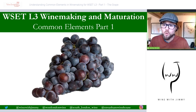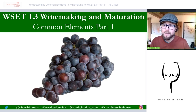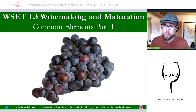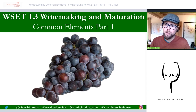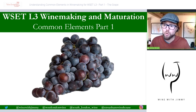As always, if you do have any comments, questions or concerns, please do get in touch either directly through our eLearning portal website at winewithjimmy.com, or via social media shown at the bottom of every slide, or you can comment here on YouTube just below this video. Please make sure that you subscribe.